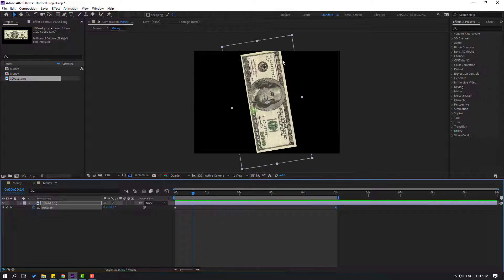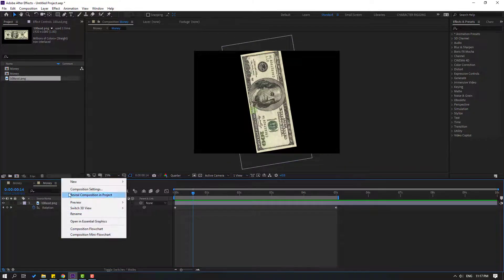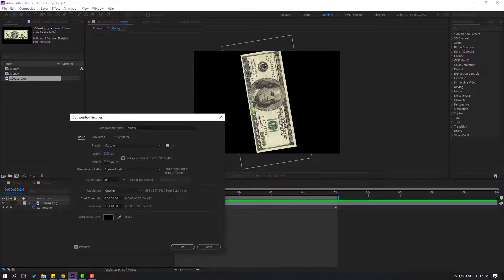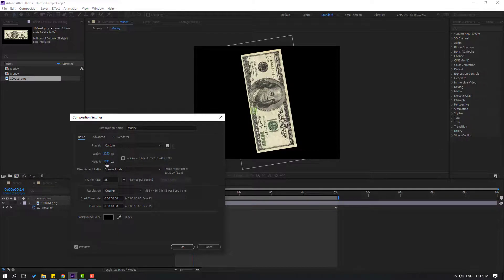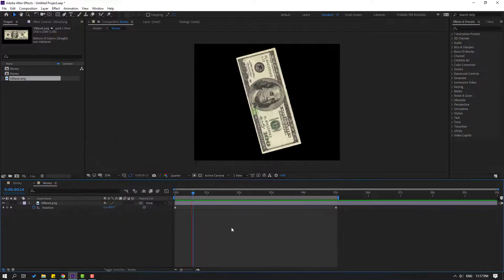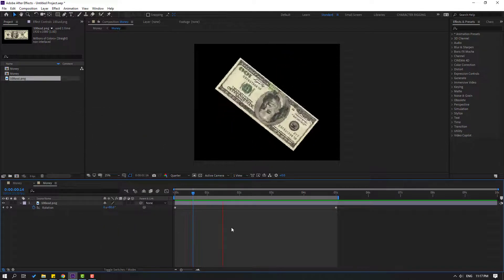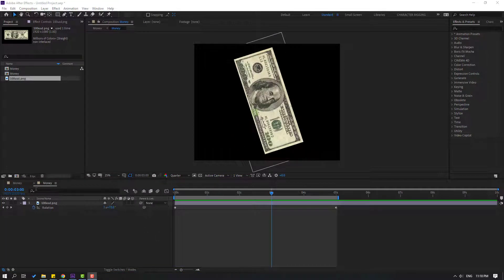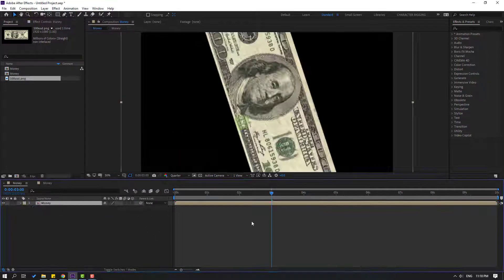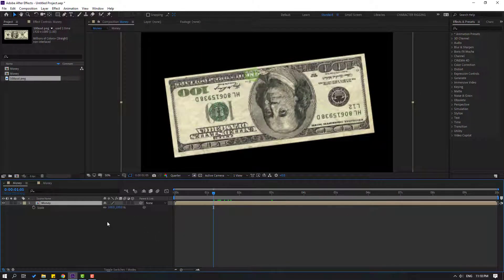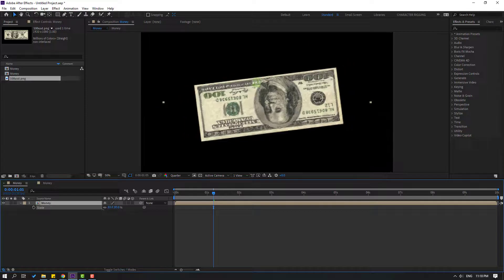Let's fix this part — right-click, composition settings, and change like this, then click OK. Okay, not bad. Let's go back to the main composition and press S to change the scale.